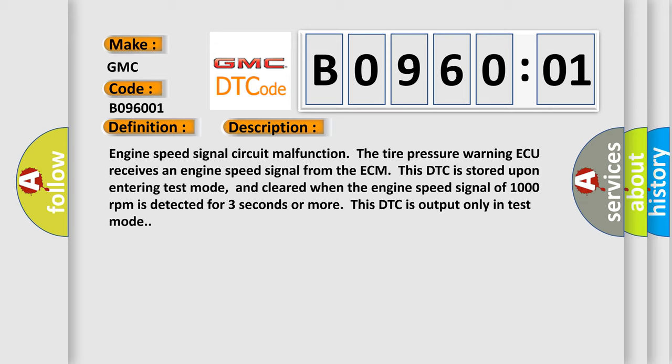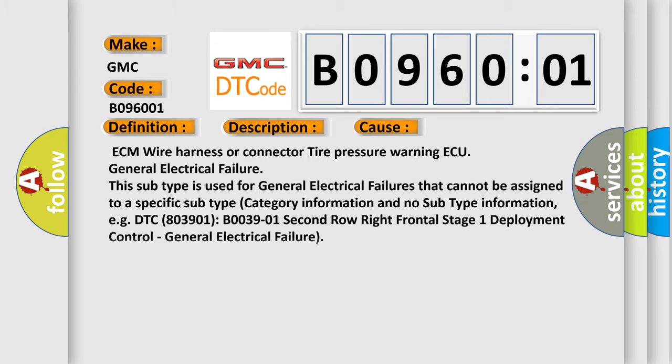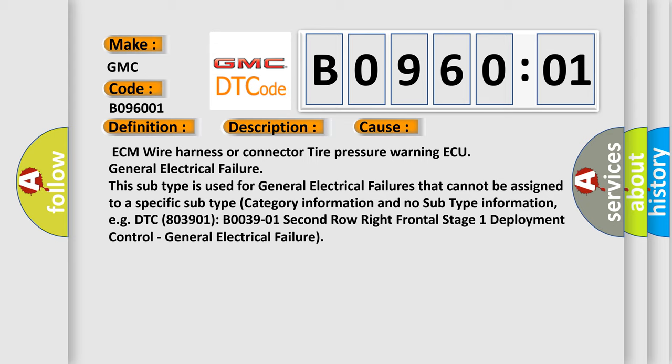This diagnostic error occurs most often in these cases: ECM wire harness or connector, tire pressure warning AQ, general electrical failure. This subtype is used for general electrical failures that cannot be assigned to a specific subtype category information.